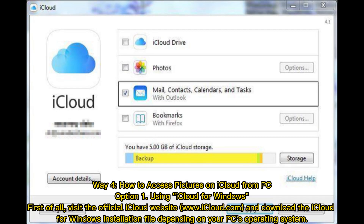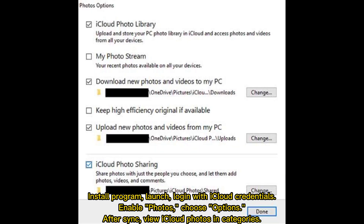Way 4: How to access pictures on iCloud from PC. Option 1: Using iCloud for Windows. First, visit the official iCloud website at www.icloud.com and download the iCloud for Windows installation file for your PC's operating system. Install the program and launch it. Log in with your iCloud credentials, enable Photos, and choose Options. After sync, view iCloud Photos and categories.